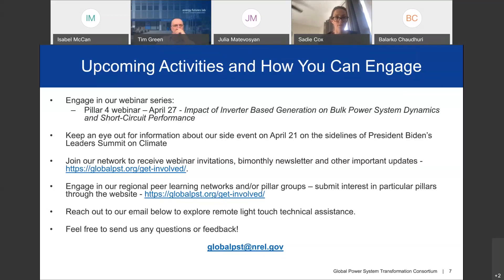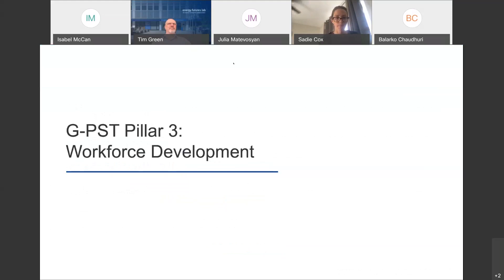That's the high-level overview of the GPST to open the webinar today. I'm very glad to answer any questions during the Q&A at the end. We'd also like to invite everyone to continue to engage with the GPST. The webinar today is part of a broader series, and we'll be having one to two webinars every month going forward.